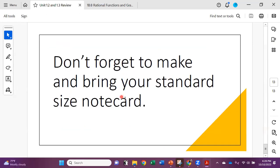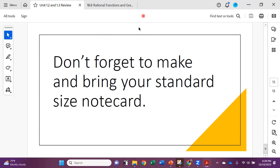Don't forget to make and bring your standard-size note card if you choose to, and turn in your review for extra credit. Reviews must be completed to receive the full extra credit — no partial credit will be given. Good luck, and let me know if you have any questions. Thank you.